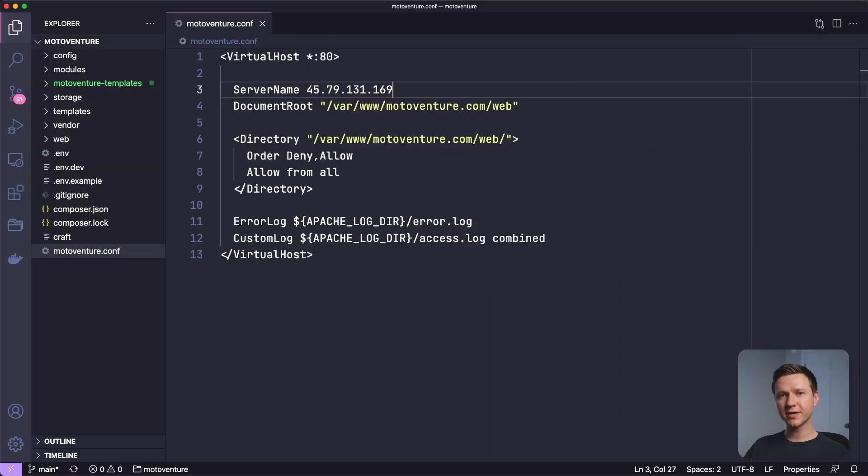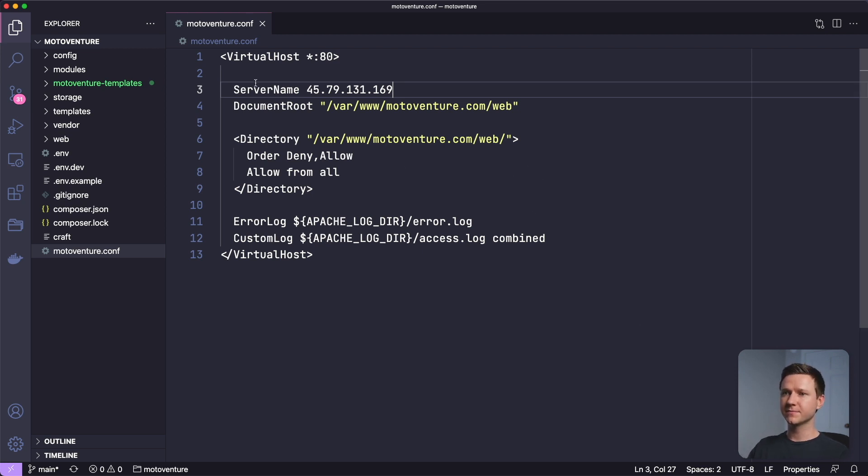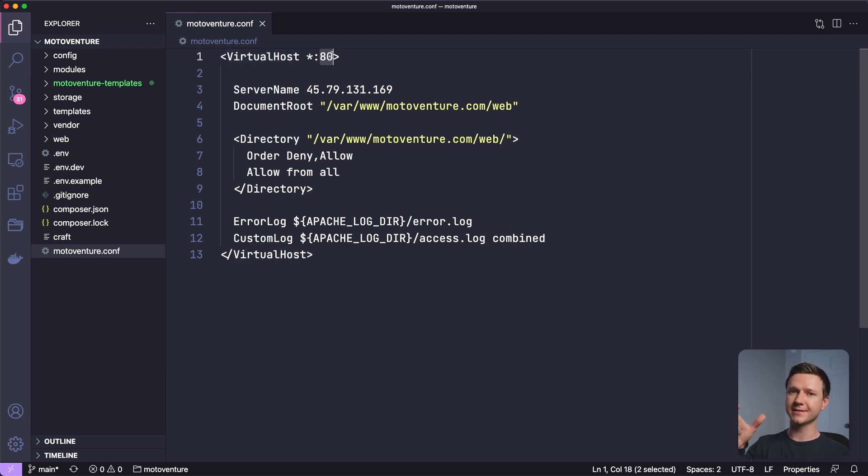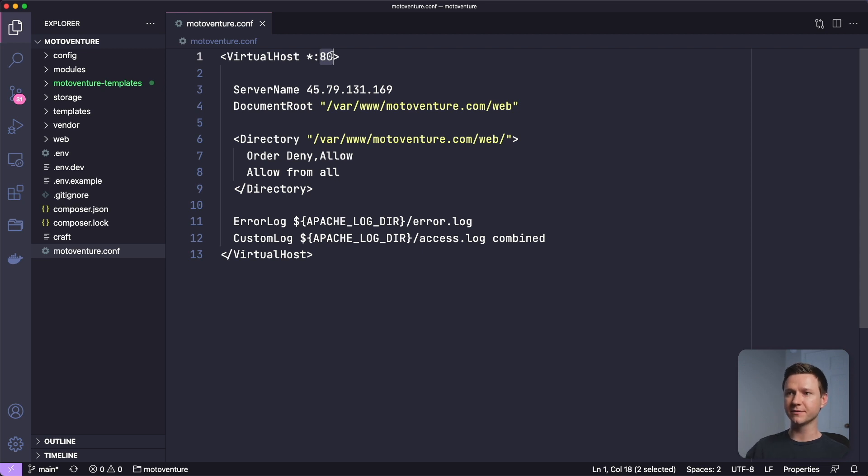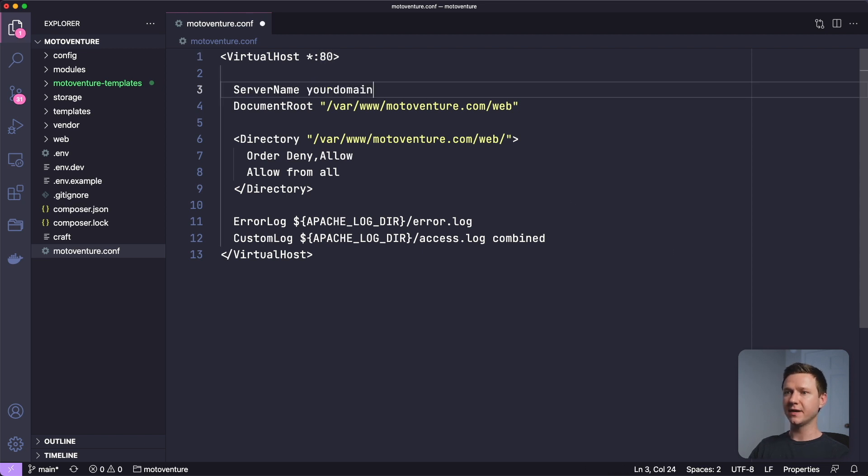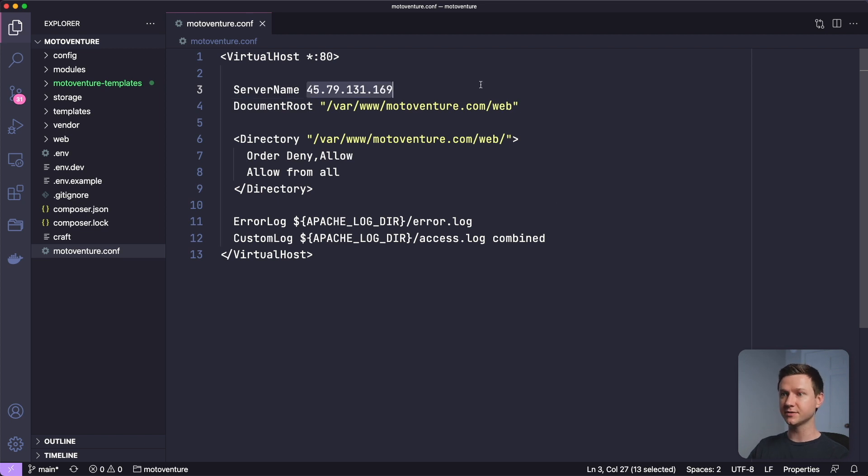The next step is to create a virtual host configuration file for the Apache server. And this is what that file looks like. So here we have virtual host, and then we want to run on port 80 because we don't want to have to go to mysite.com colon some port number. We just want to go port 80. So it's just the main domain. And then the server name, this will be your domain name, your domain.com. But in my case, because I'm using an IP address, I'll just put that there.